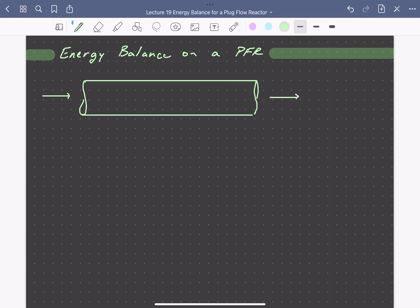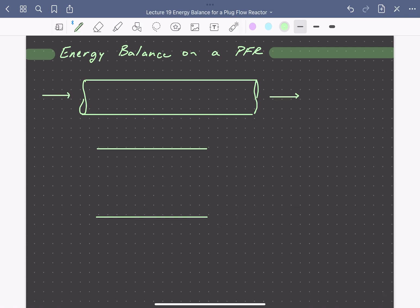Let's look at the energy balance for a tubular plug flow reactor. We can do this most easily by taking a differential cross-sectional slice of the reactor. This will look something like this, where we have some differential slice with fluid coming into it, fluid leaving, and we can have some heat exchange with the surroundings — with the walls of the reactor.